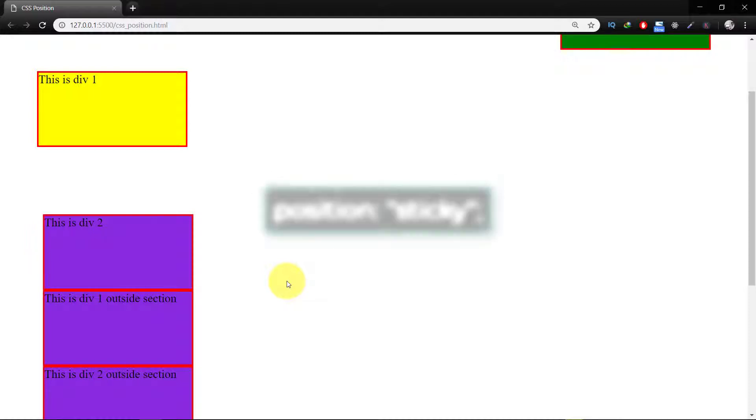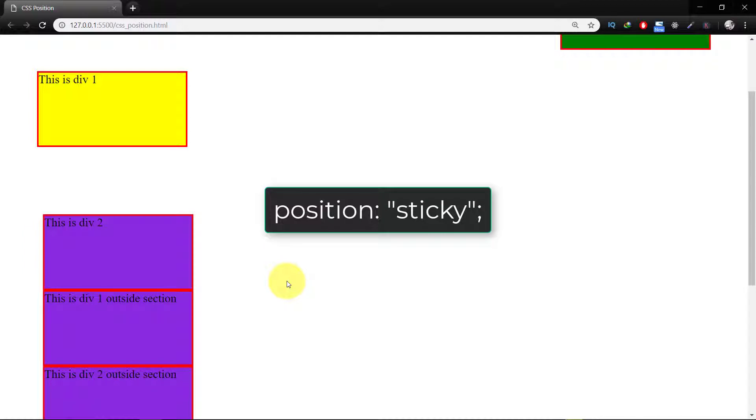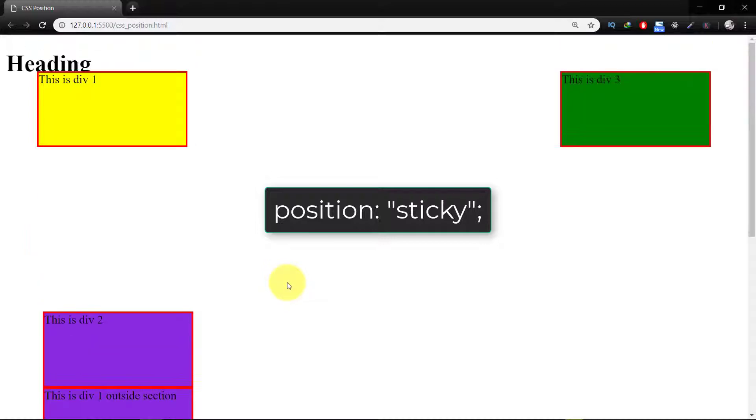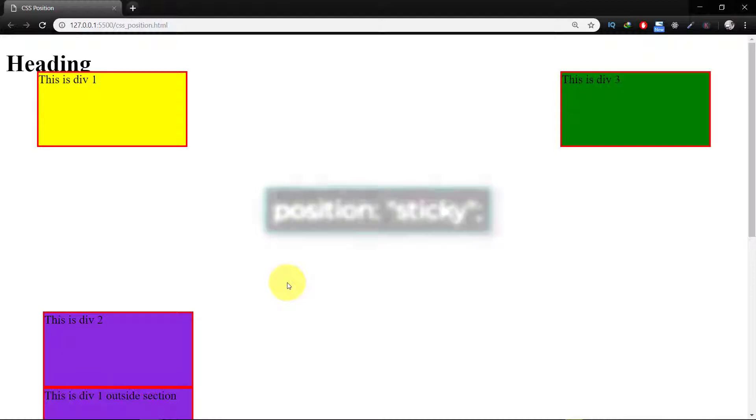Sticky. The sticky position can be explained as a mix of position relative and position fixed. It behaves until a declared point like position relative, after that it changes its behavior to position fixed.